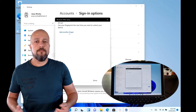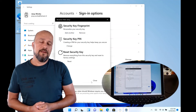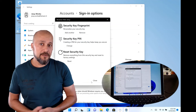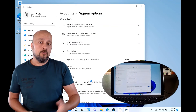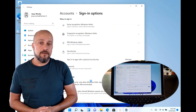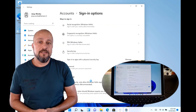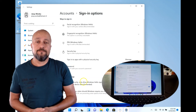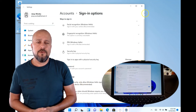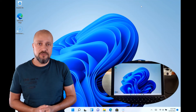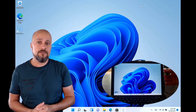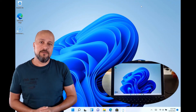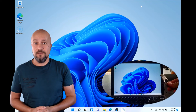Now I'm all set. The device is ready and can be used on any device with any browser, or to sign into the device itself. Remember that the device does need to be Azure Active Directory joined if you want to sign in to the device using the security key.